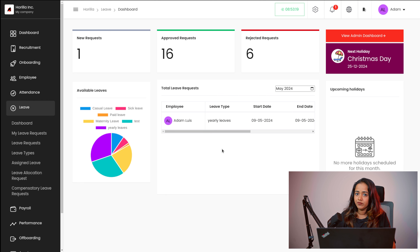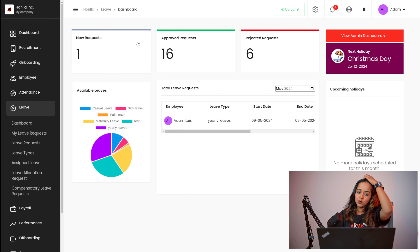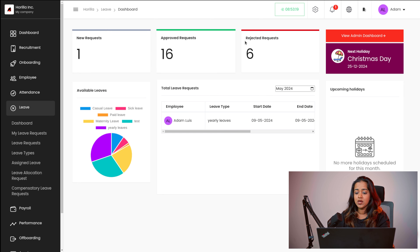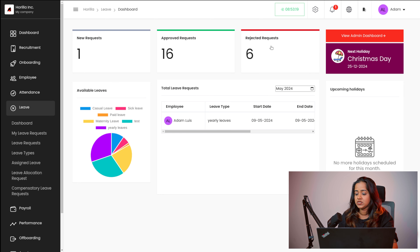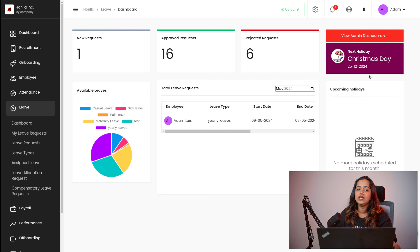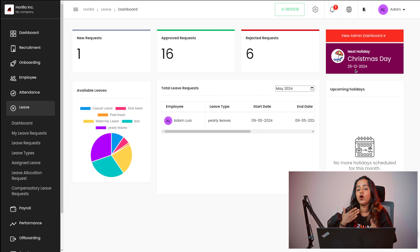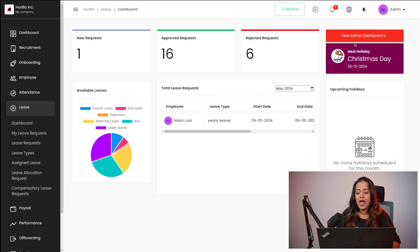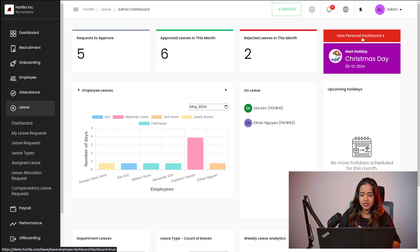This is the dashboard of the leave module. Inside the dashboard you can see the number of new requests, the approved requests, the rejected requests, and then you have the available leaves, total leave requests, upcoming holidays, and next holiday. Everything can be seen within the dashboard. Just by taking a look at the dashboard you will get an idea of what holiday is coming next, and if you want to view the admin dashboard that is also possible by clicking on view admin dashboard.